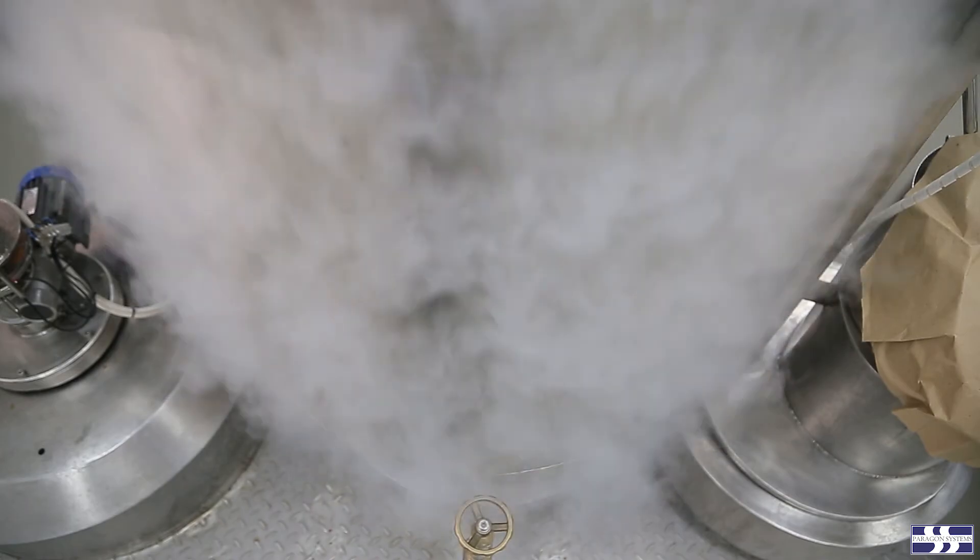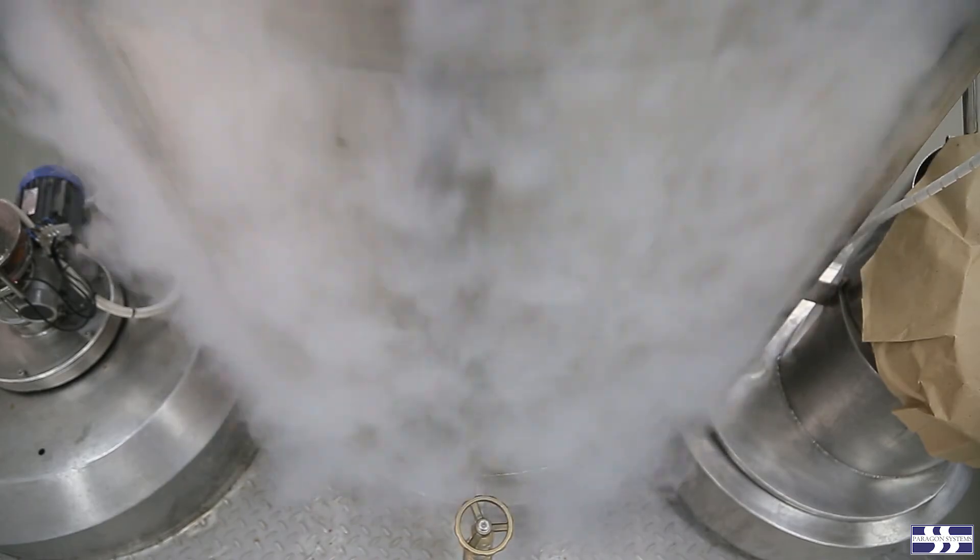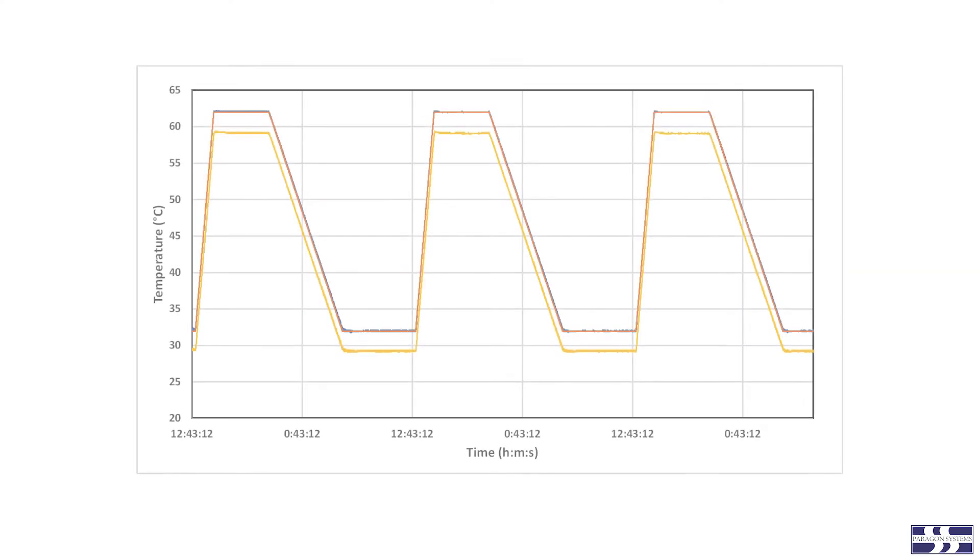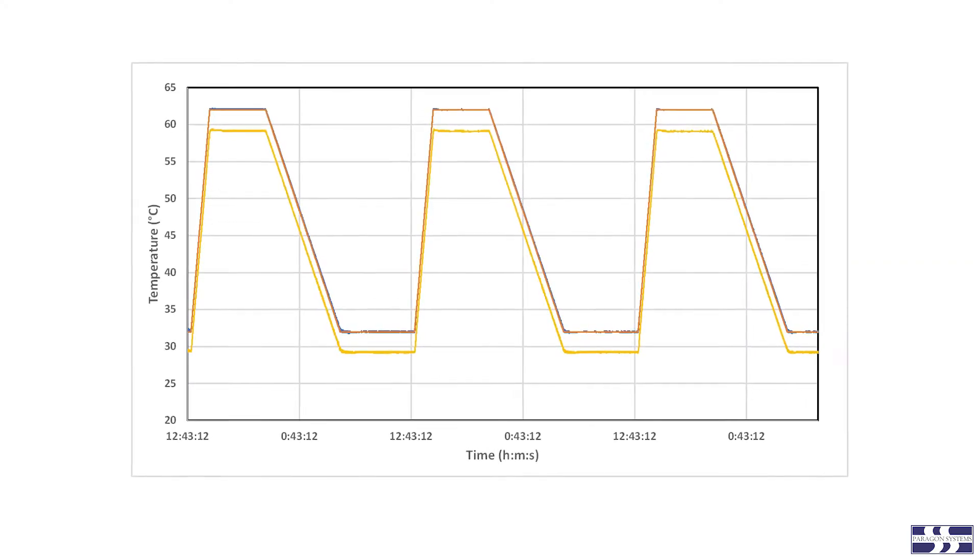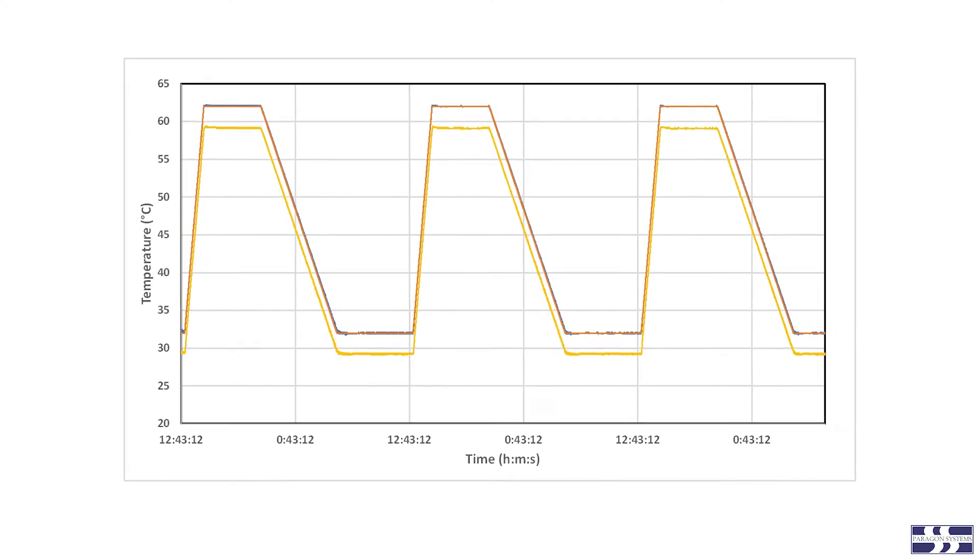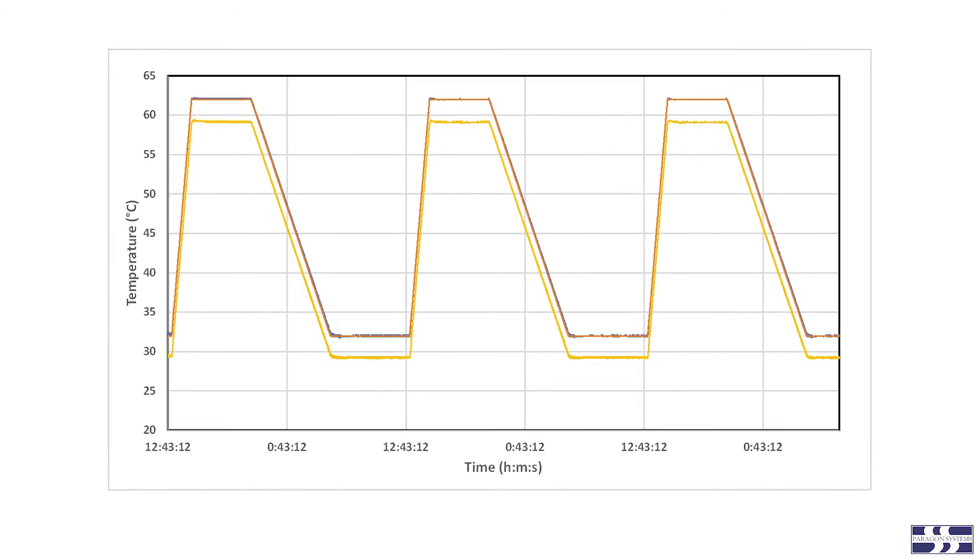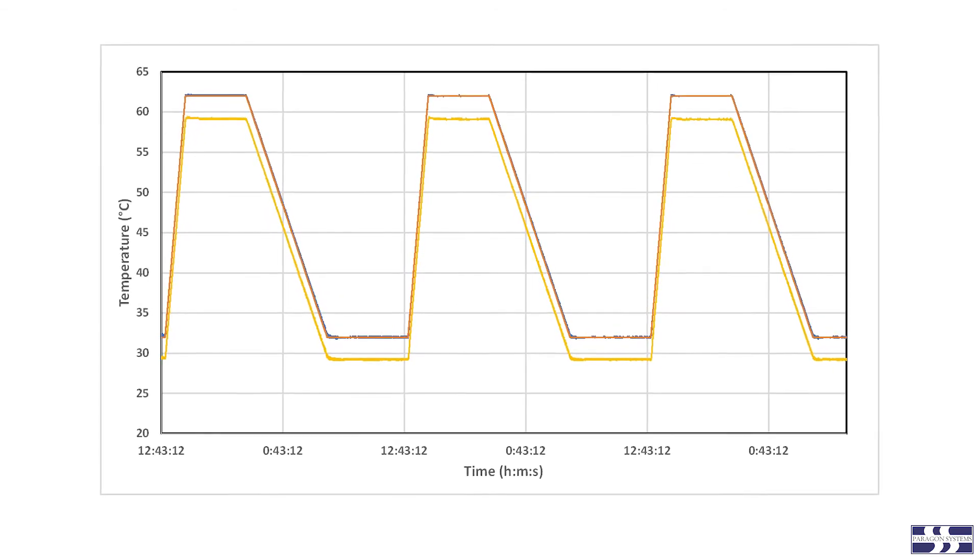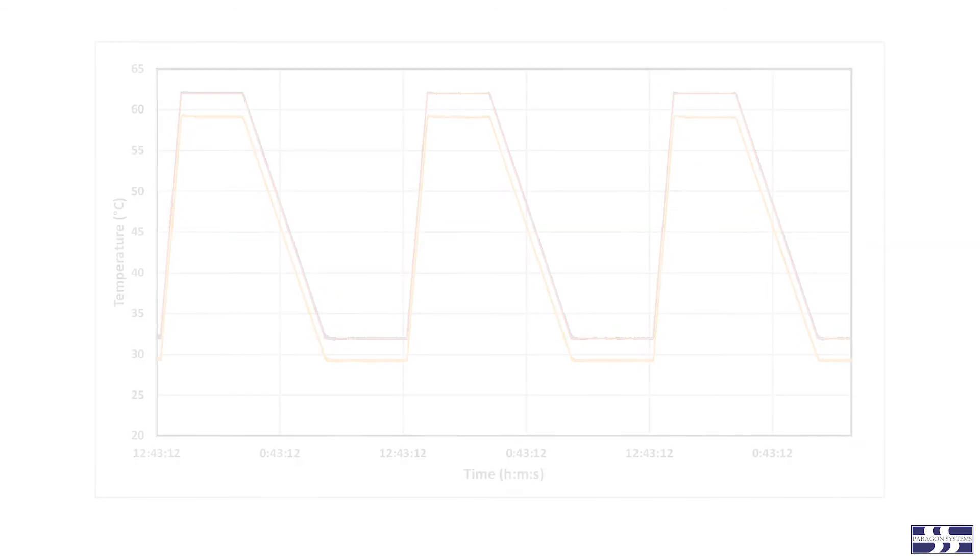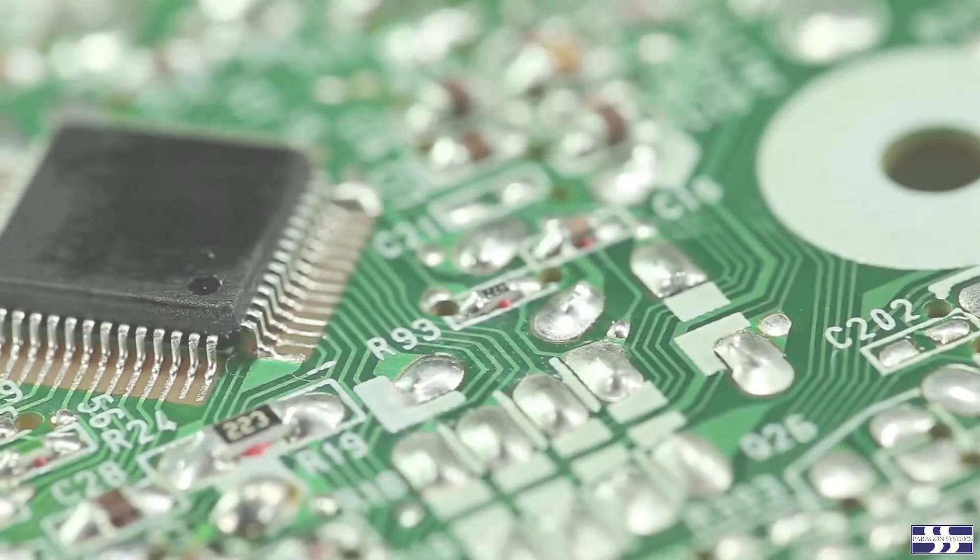After each ramp, the chamber temperature will be held at the temperature extreme for a short duration, usually to permit the temperature of the product to achieve a stable condition.